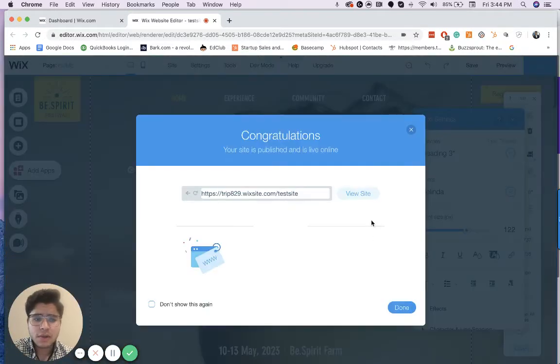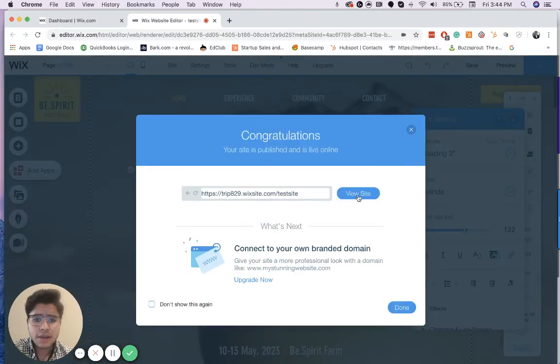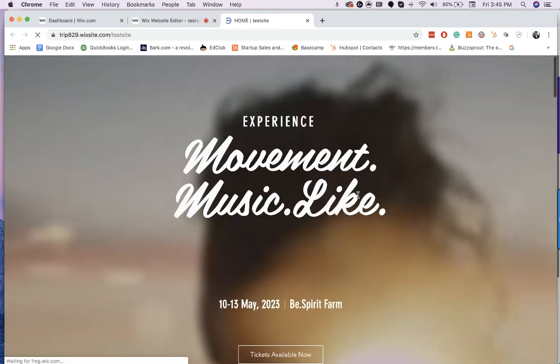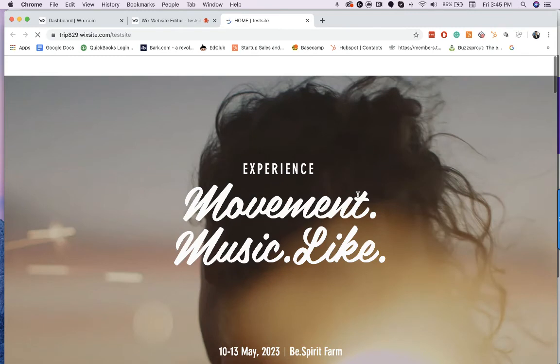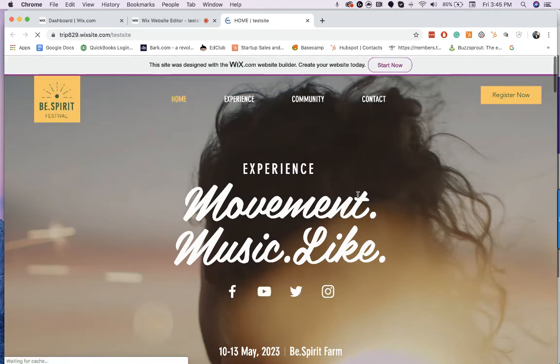When I publish it, a little screen will pop up here and I can click and I can view the live site. Okay.